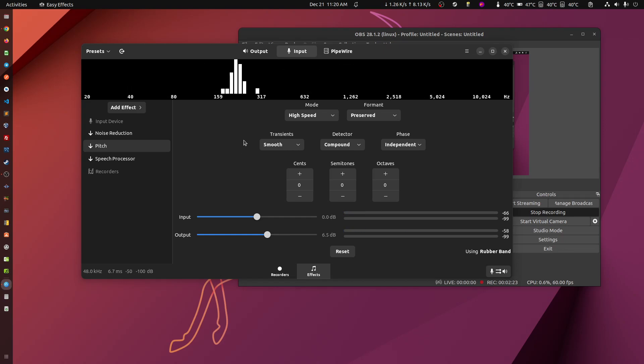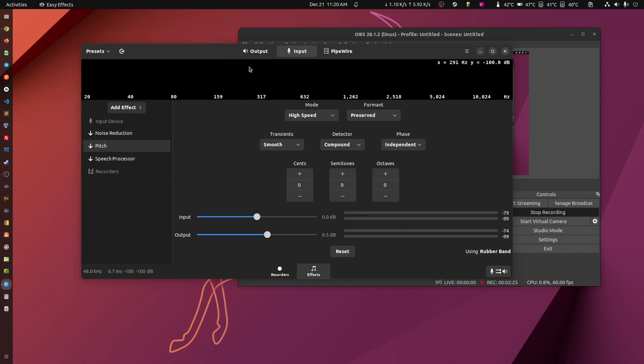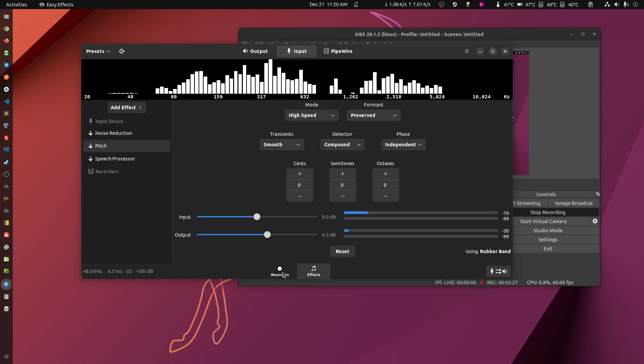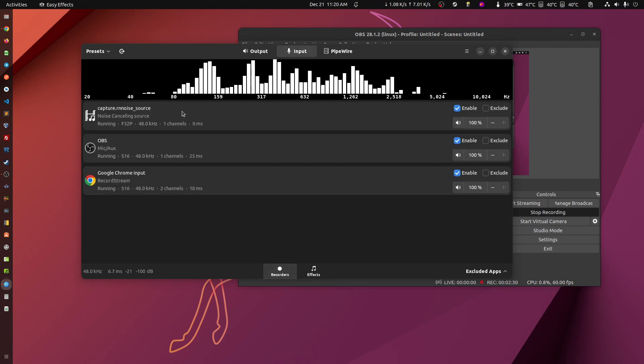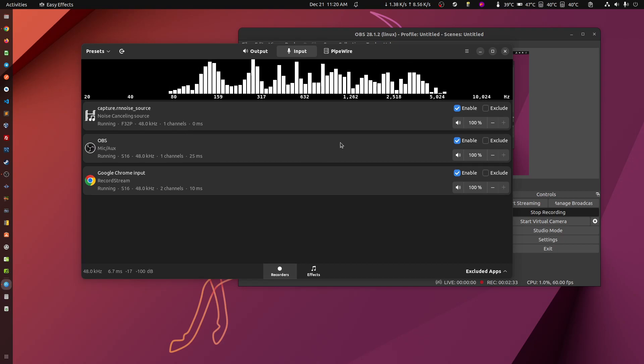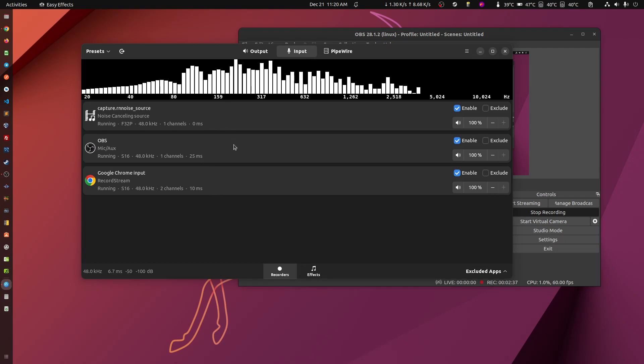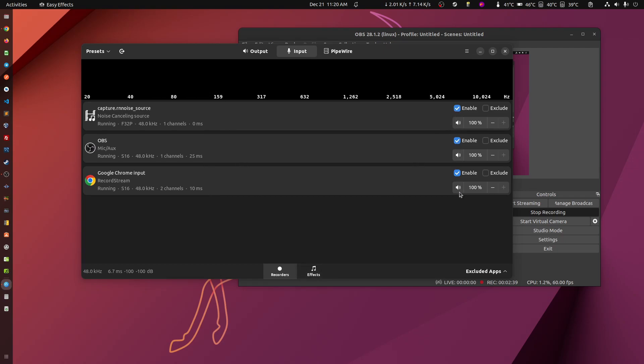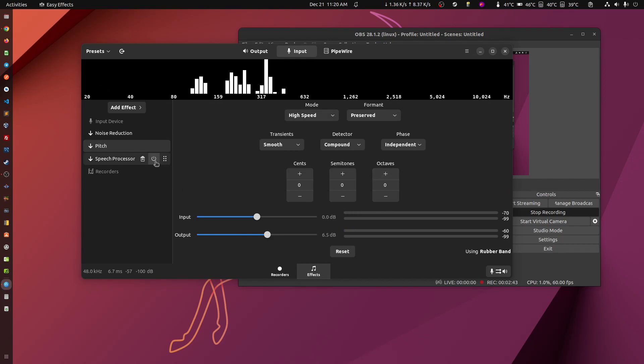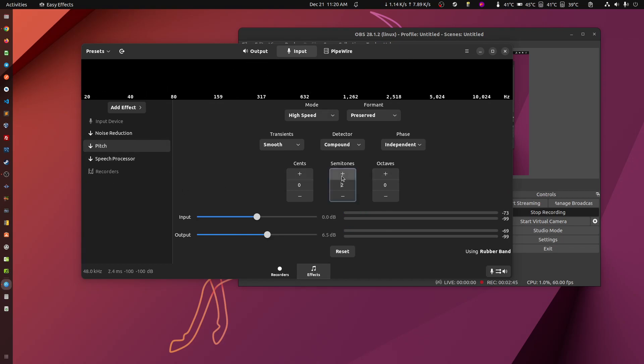So once you have this set up, and once you, on the input, go to recorders here, you select the applications to which the effects are going to be applied to. Then you just, and I selected them here, you can see. Then you can just start playing with the pitch. So let's play around with this a little bit.